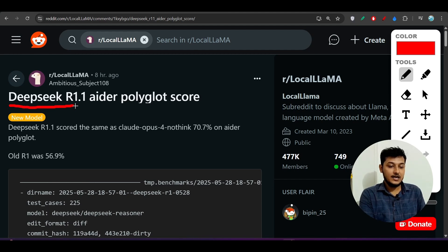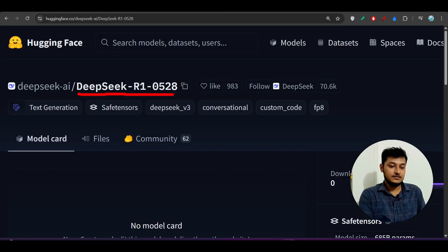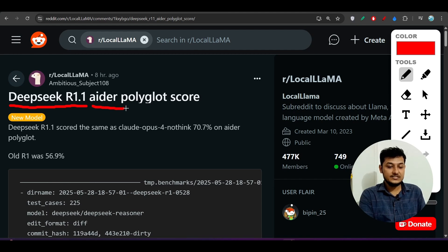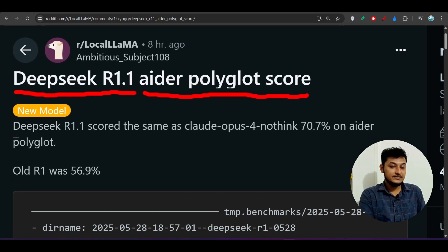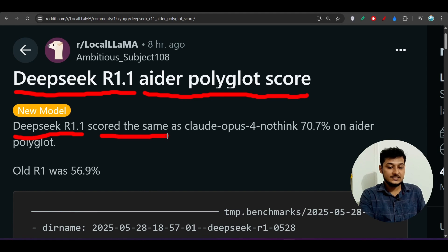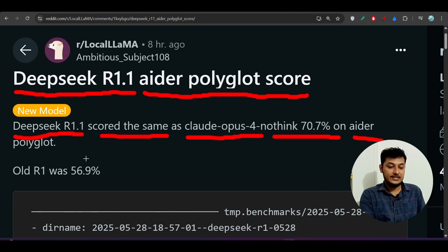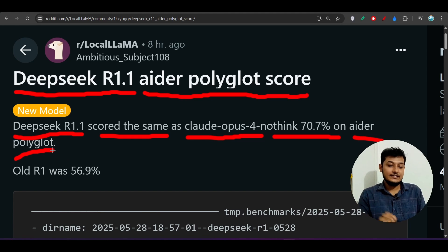Someone on Reddit posted that it is a Deepseek R1 1.1 model. This Deepseek 0528 model is a R1 1.1 model and it has got the best benchmark on the AIDER Polyglot score. He has written that Deepseek R1 1.1 scored the same as Claude Opus 4 no-think, 70.7% on AIDER Polyglot, which is actually better.